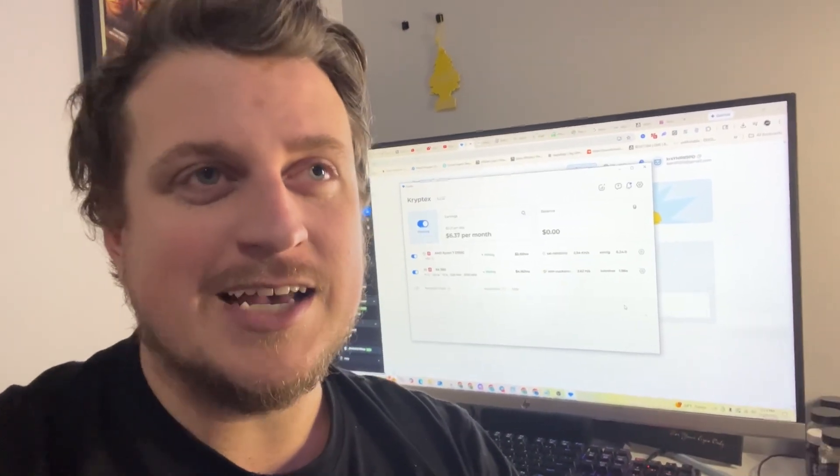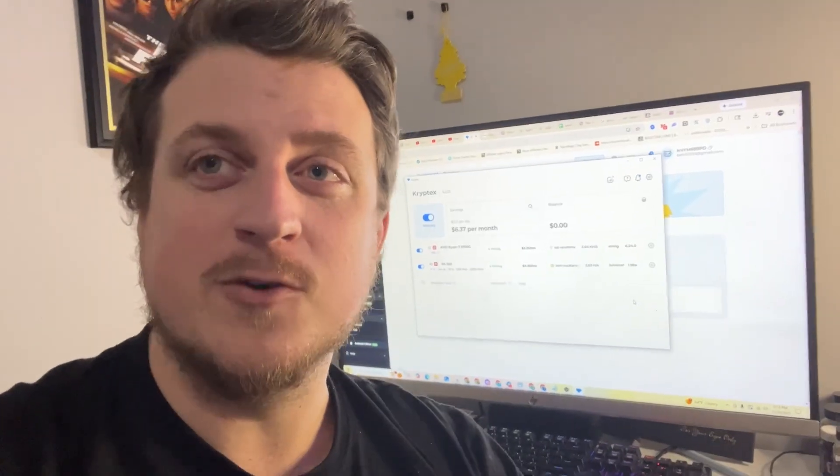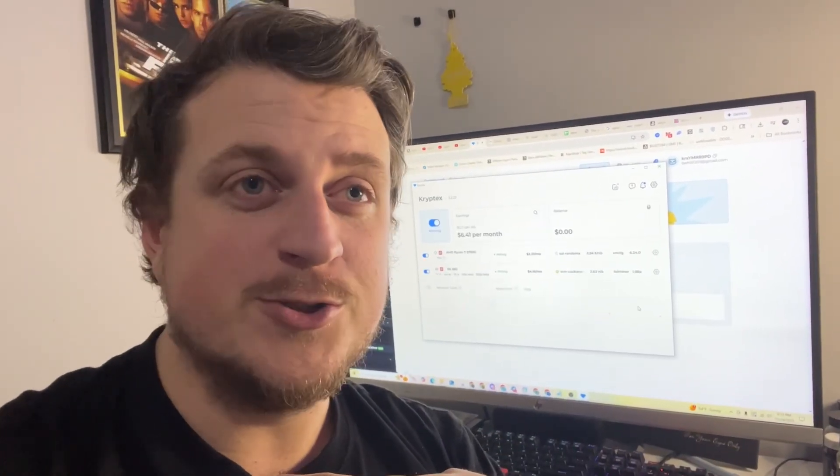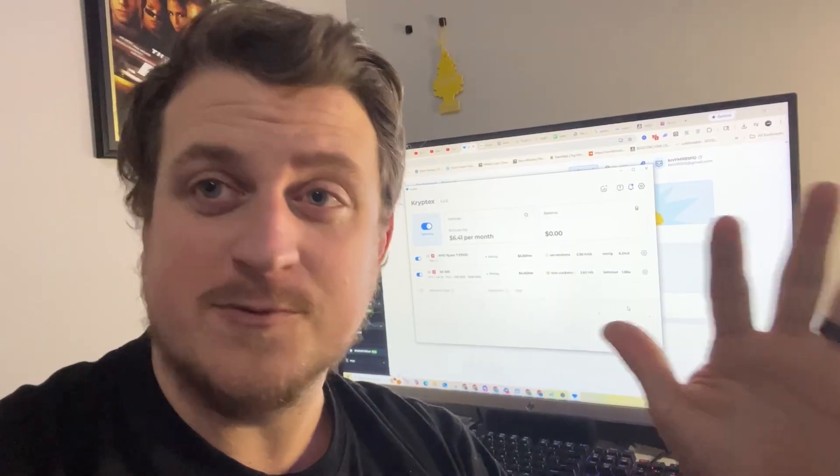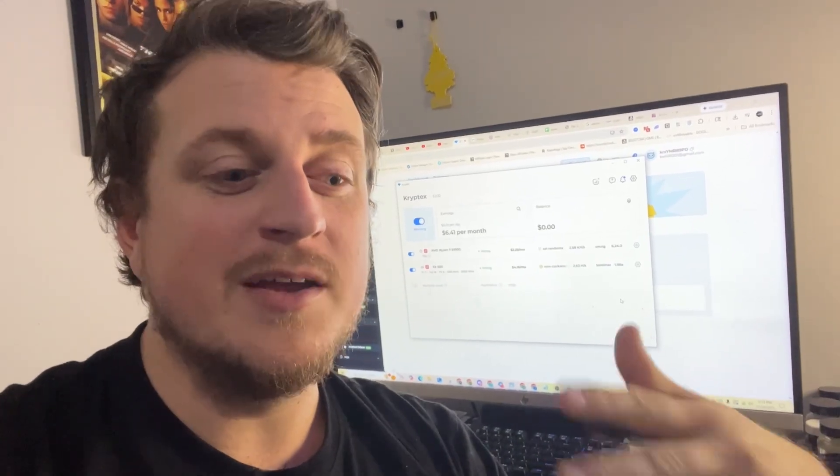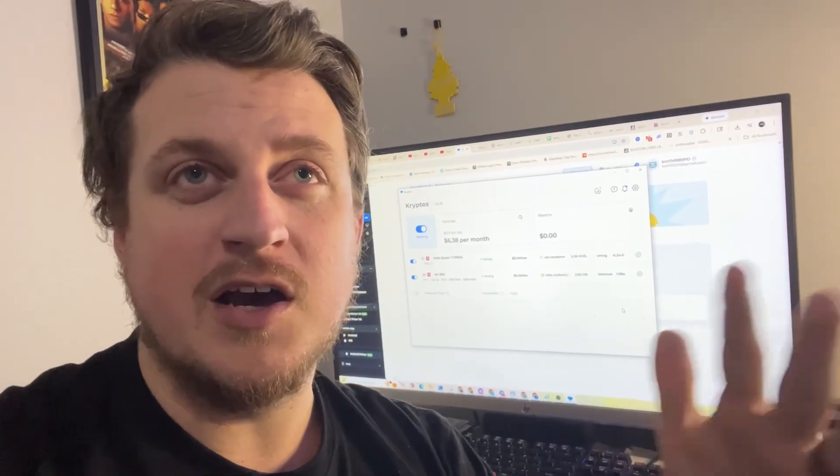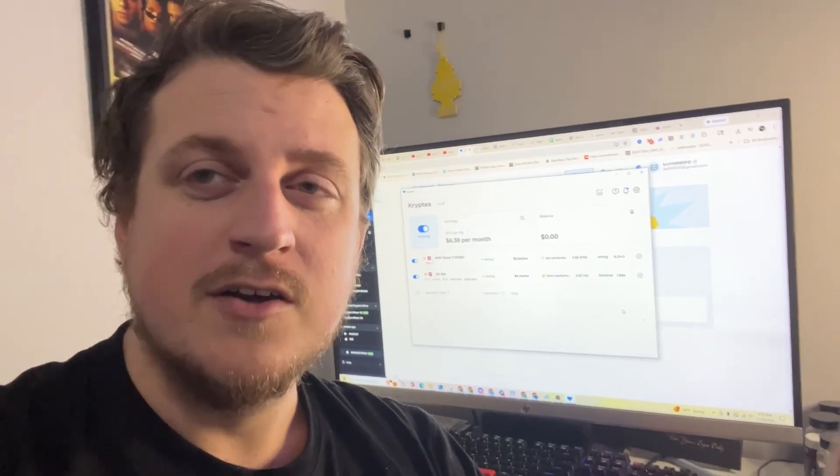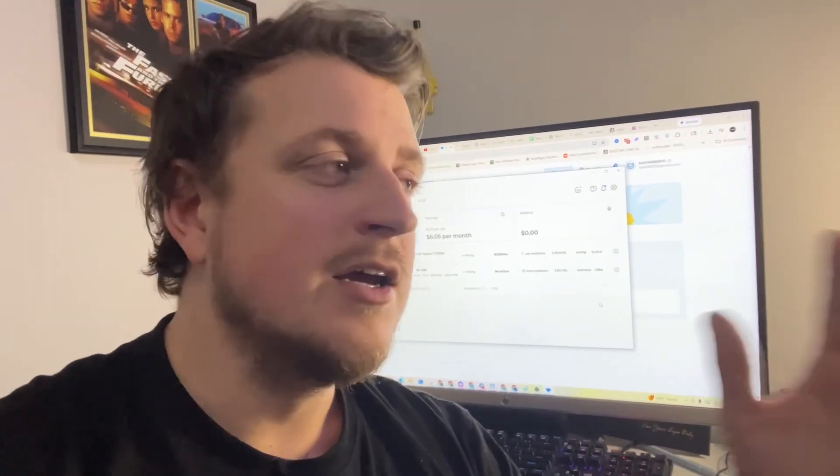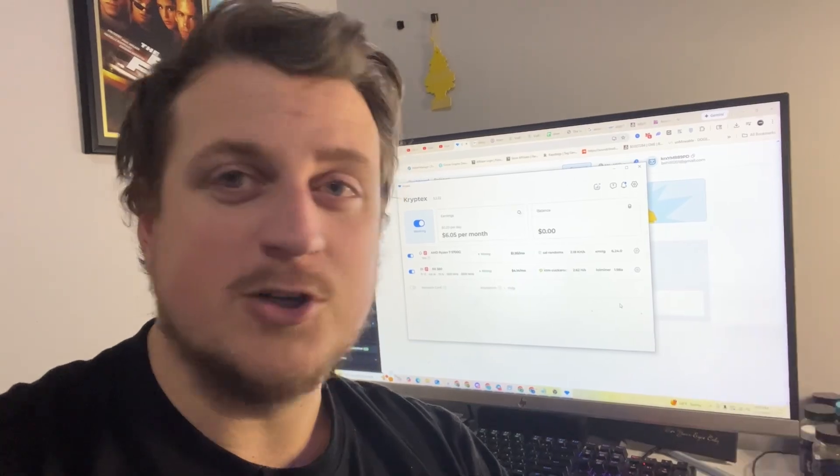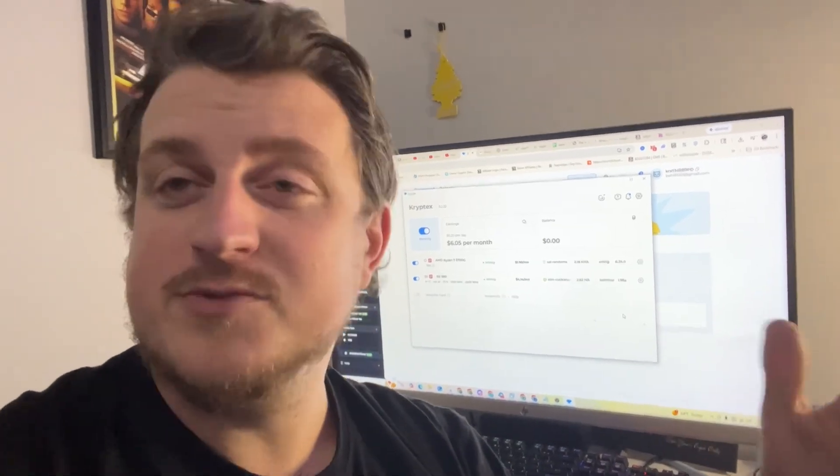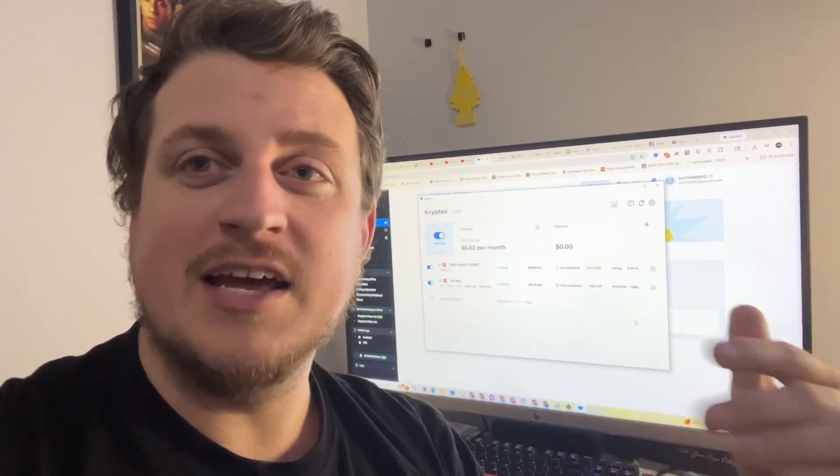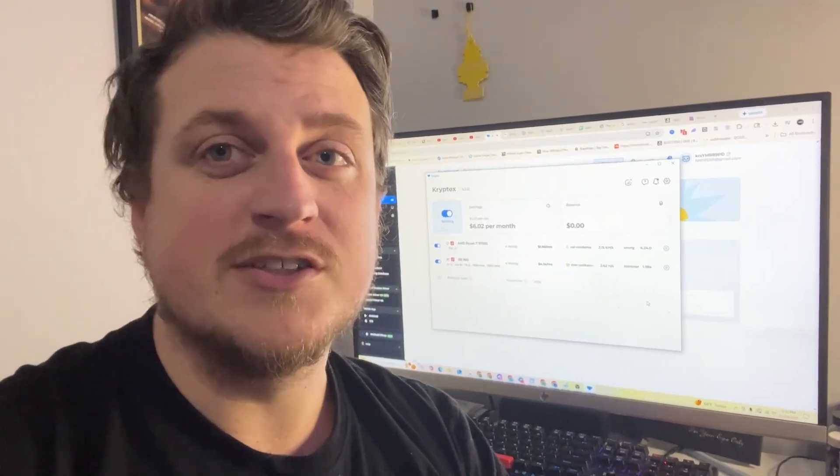Unfortunately, NiceHash has kind of gone to the wayside for a lot of US consumers. I have had issues getting KYC'd on NiceHash from day one when they made that mandatory. I don't remember where they moved to, Sweden for their base of operations, something like that. I talked to their support, all this kind of stuff, but still couldn't get KYC'd. So I just said forget it and I jumped ship. I haven't used NiceHash since.